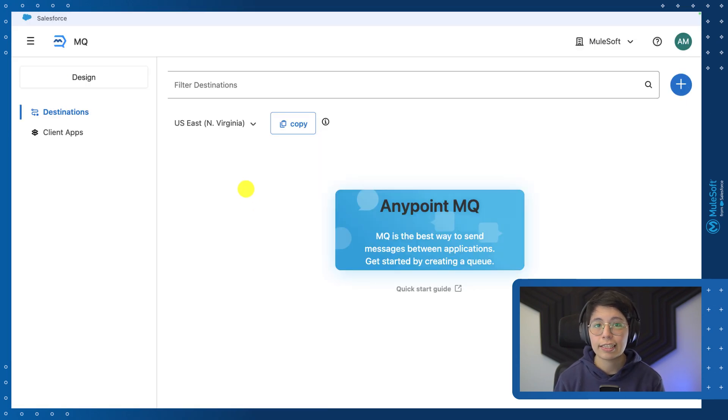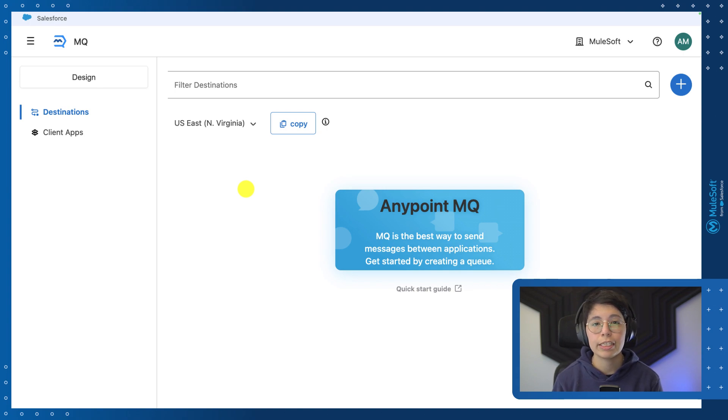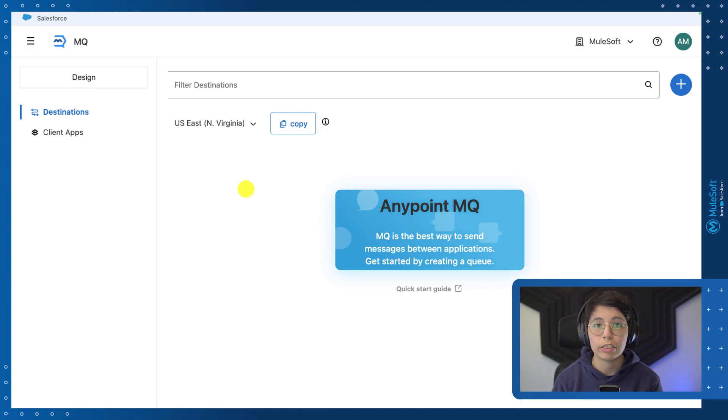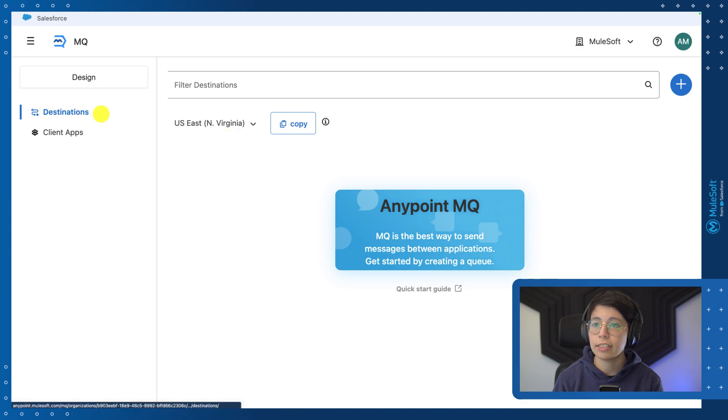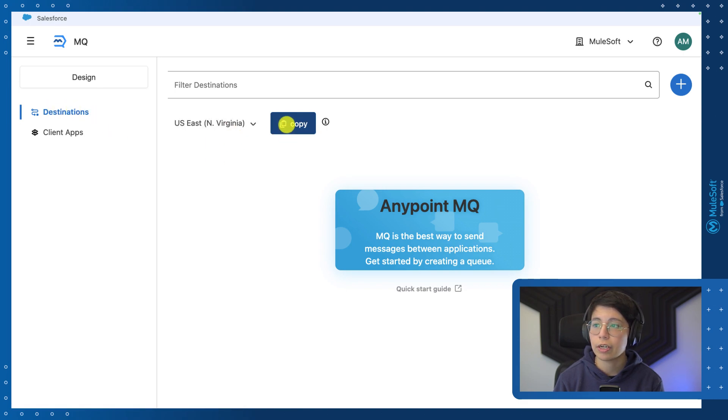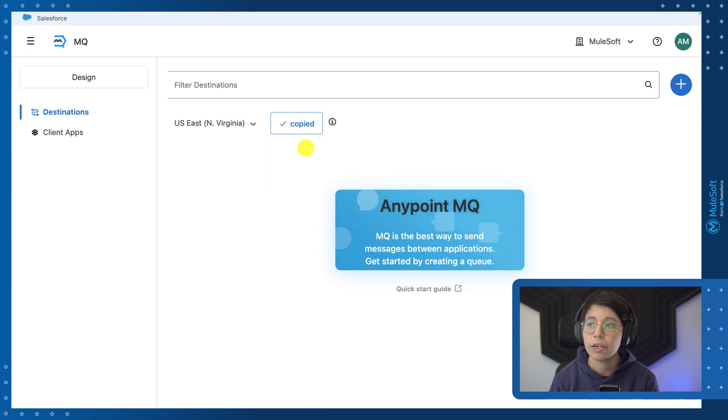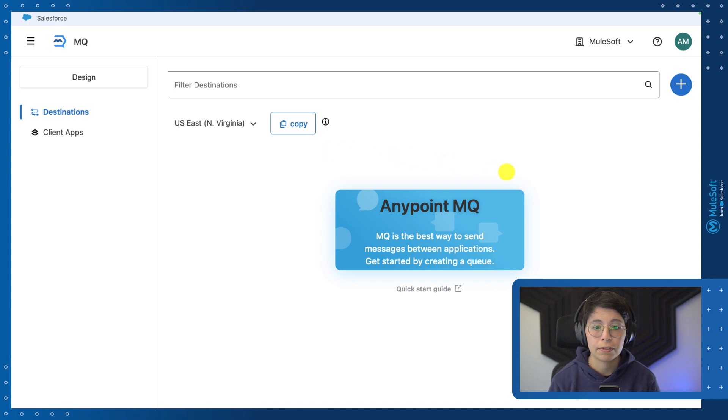Now that we understand the design, the next step is to actually get started with the MQ. Please make sure that you are using an Anypoint platform enterprise account. Otherwise, you won't have access to AnypointMQ to create your queues. So once you are inside AnypointMQ, the first thing that you can do inside destinations, go here to the copy button and select the connector version 4.x and later. We will be using this URL later, so make sure to save it somewhere safe.